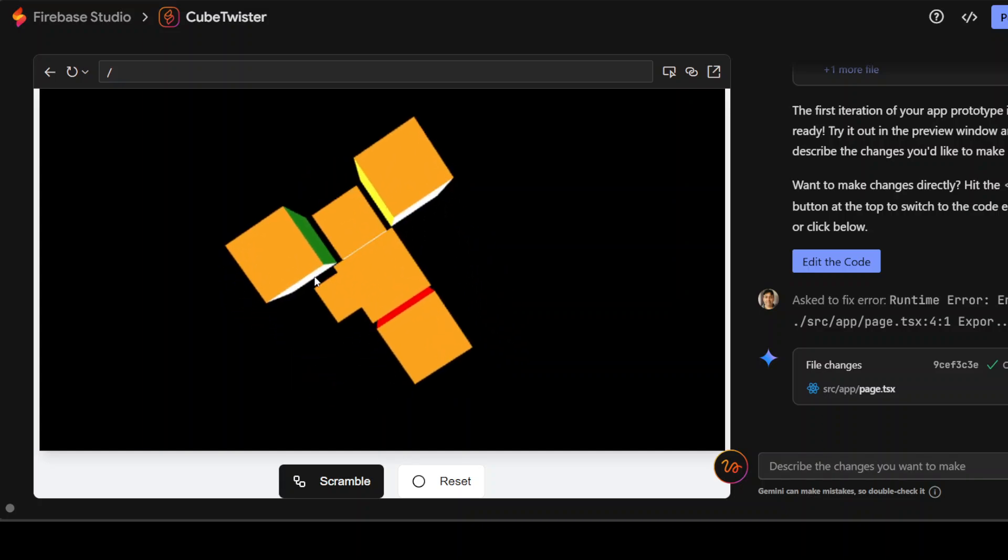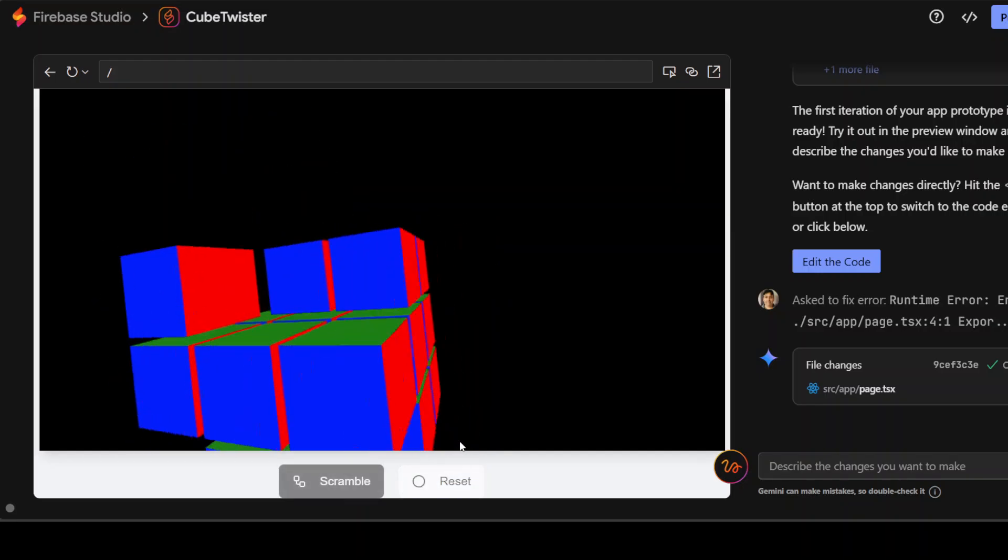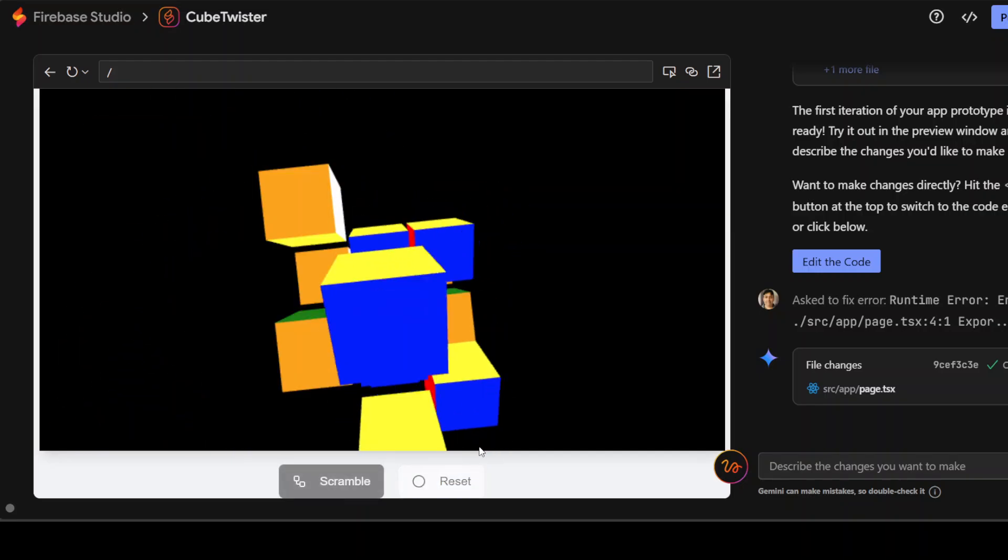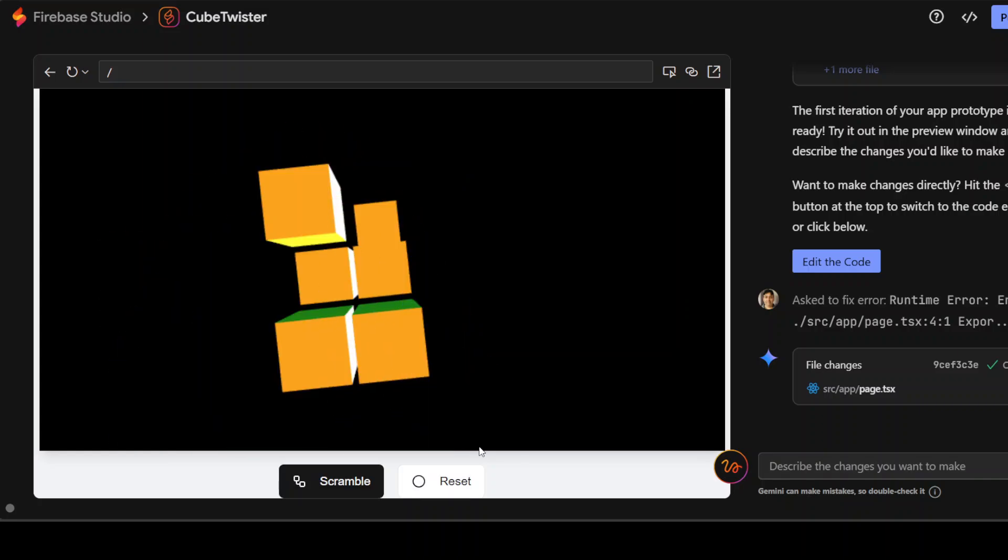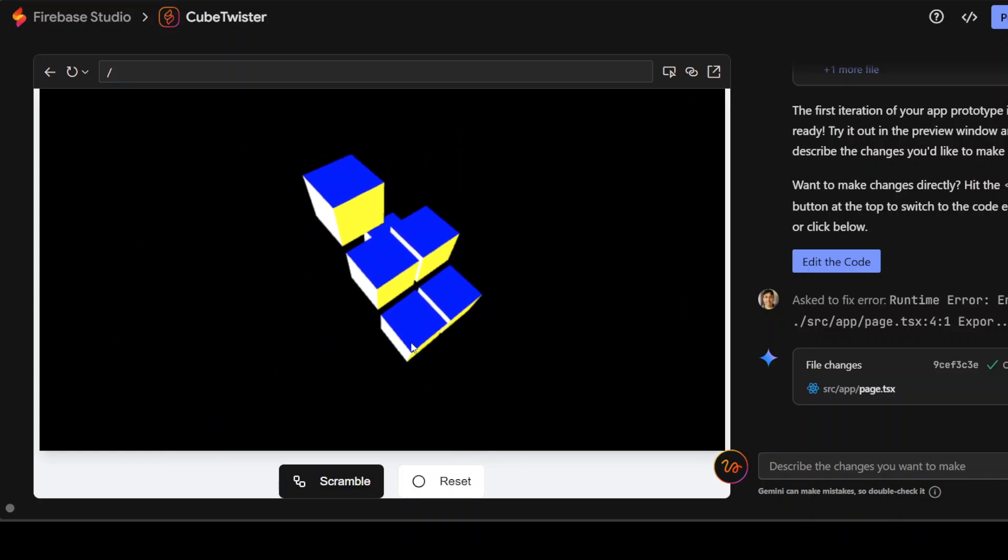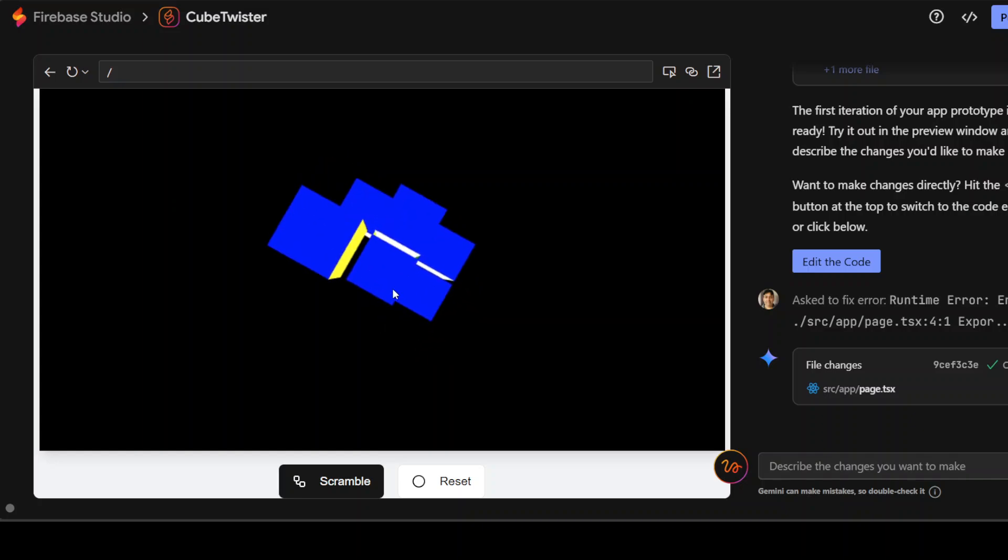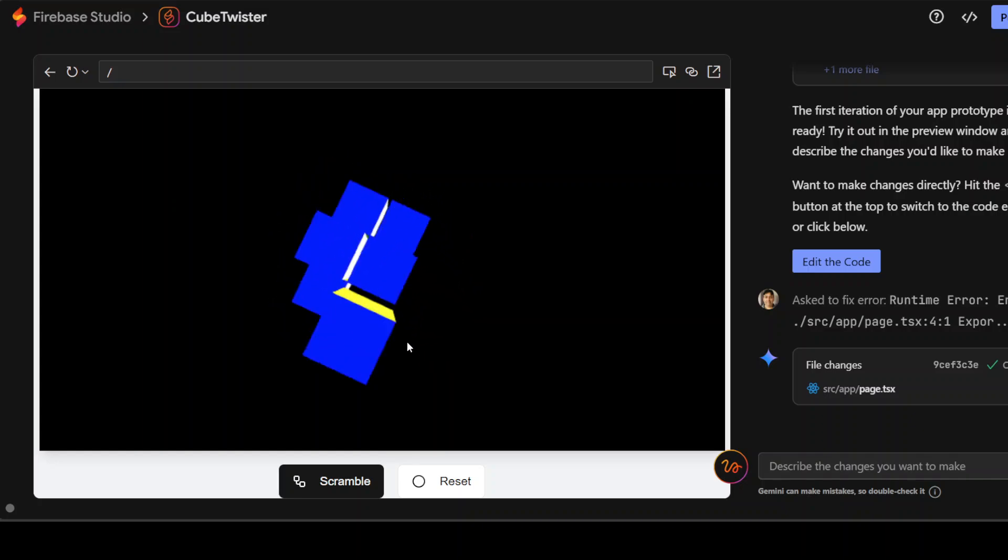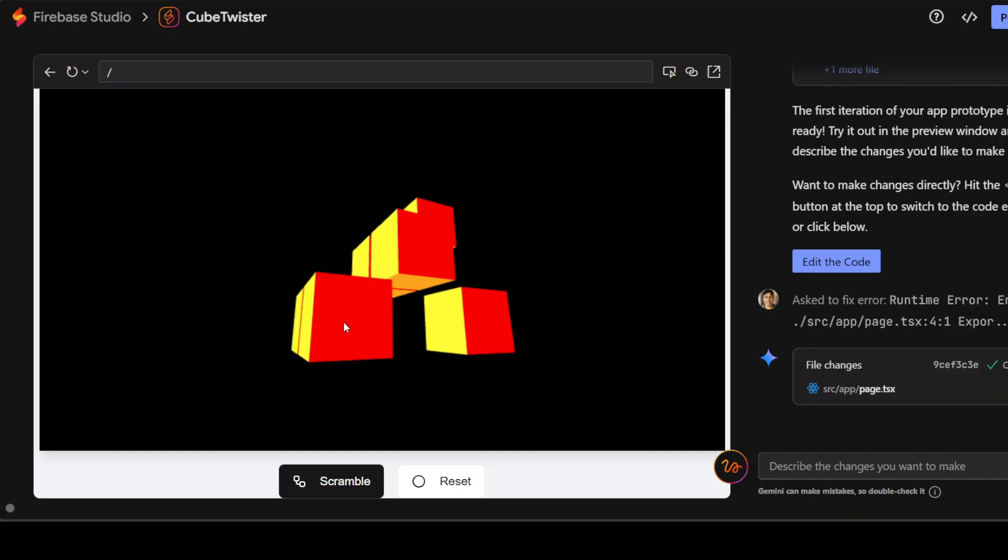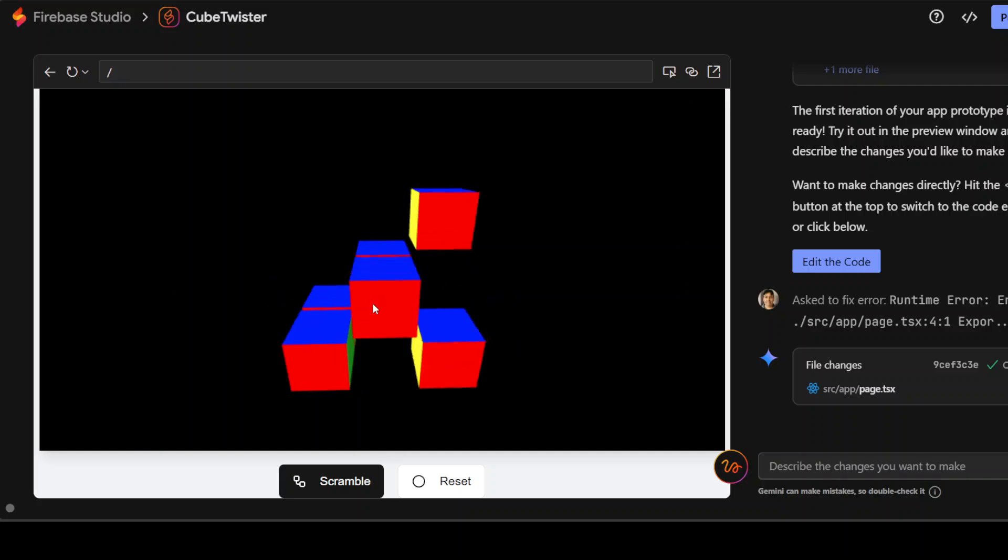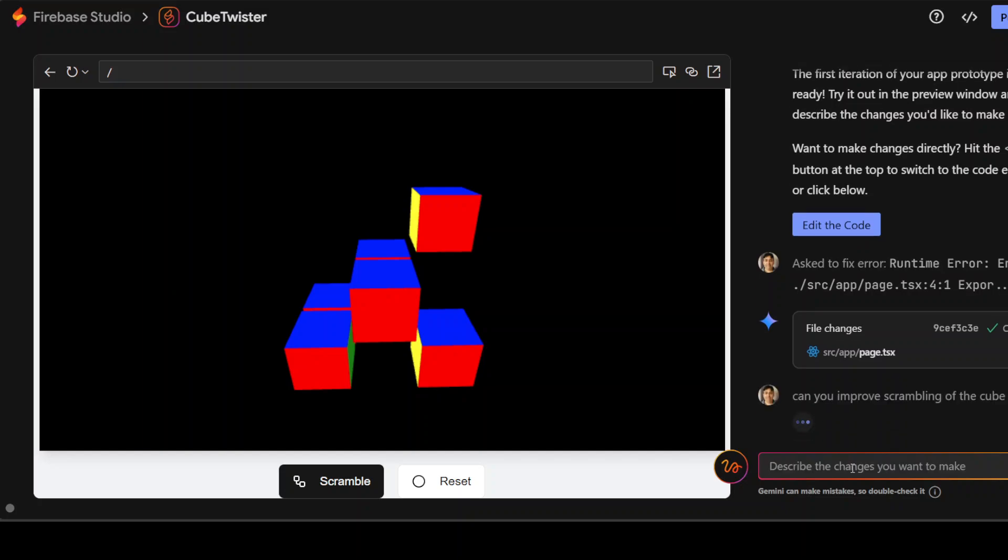And this is just my mouse which is moving on top of it. Reset button is not working. I'll scramble it again. And then you see this is a 3D one. And then you can iterate through it to play around. There you go. I'll just say, can you improve scrambling of the cube? Press enter.